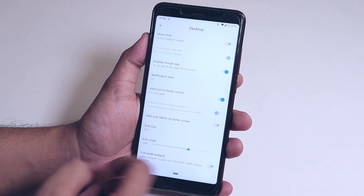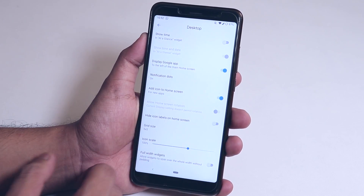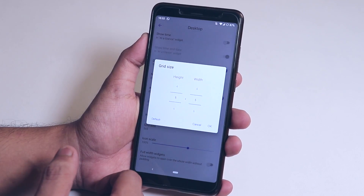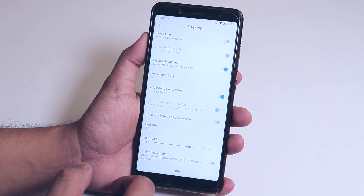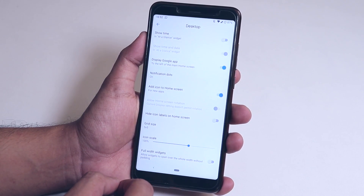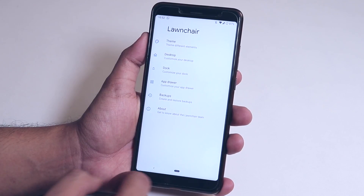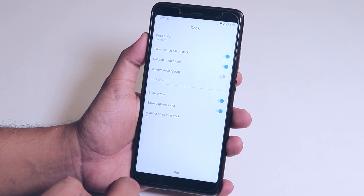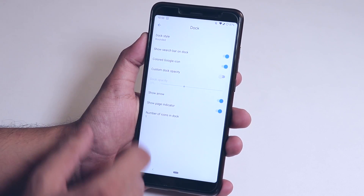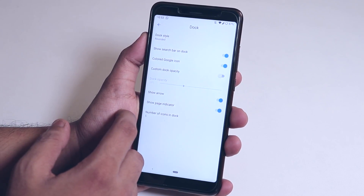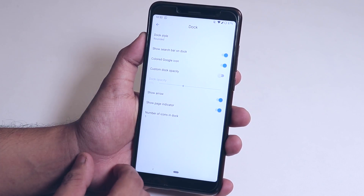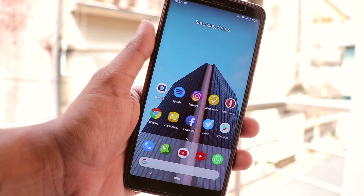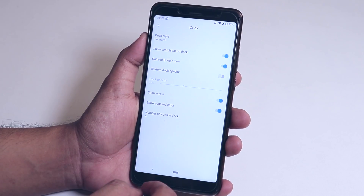Under Desktop settings, you can enable Google's At a Glance feature, the Google Now panel, and notification dots. You can customize the grid size, scale the icon size, and enable full-width widgets. From the dock section, you can change the dock style to rounded, gradient, flat, or transparent, enable a search bar on the bottom with a colored Google logo, set custom dock opacity, toggle the show arrow option, and set the number of icons on the dock.